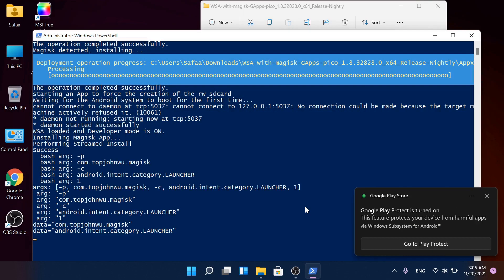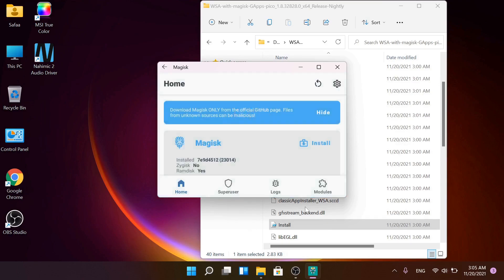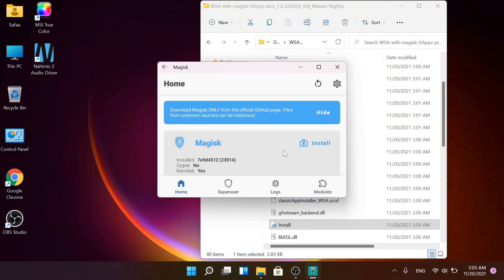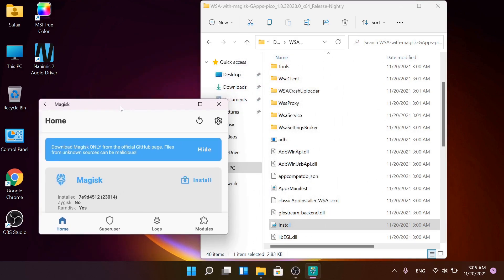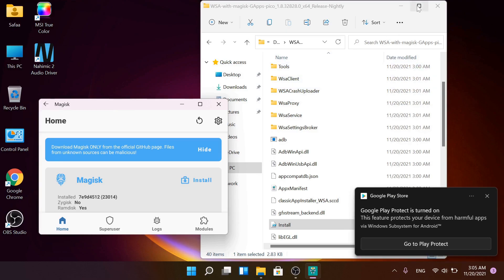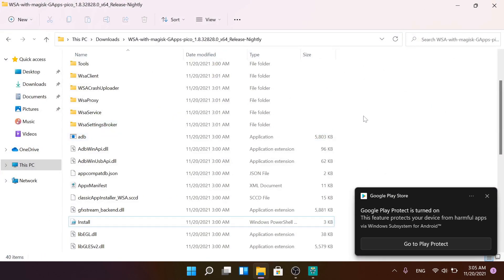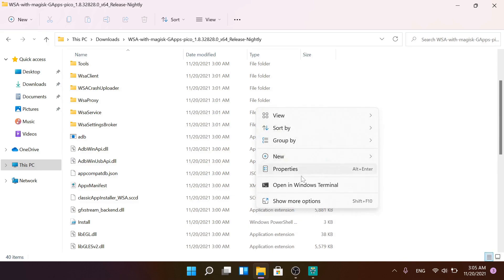That's it. Magisk Manager app will launch. Click Cancel. On the extracted file, right-click and select Open in Windows Terminal.